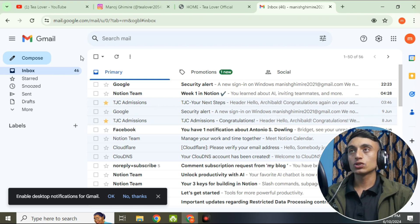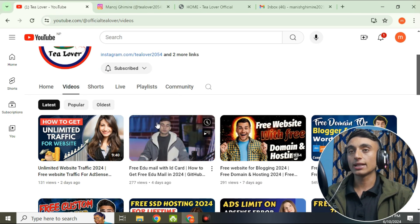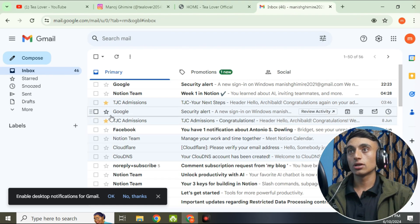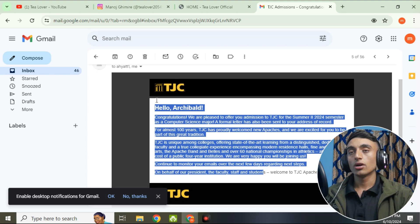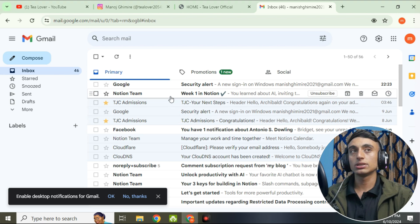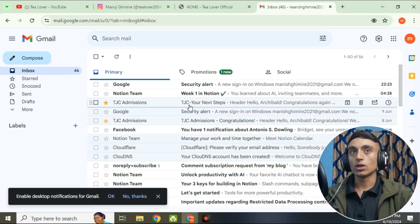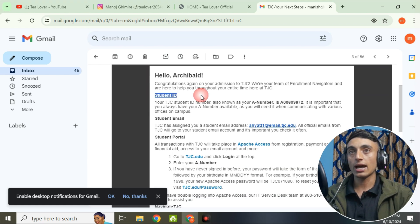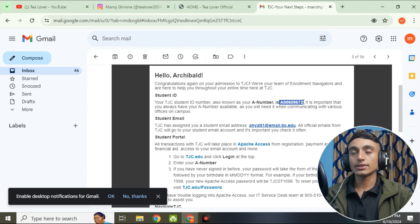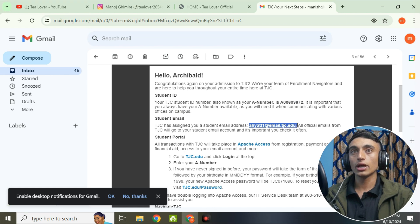I'll put the link in the description below. We received an initial mail first, and then one day later we received another mail from TGC Admissions. In that mail you can see your student ID — this is your student ID as shown on screen — and there will also be your student email. The edu mail has been successfully created.